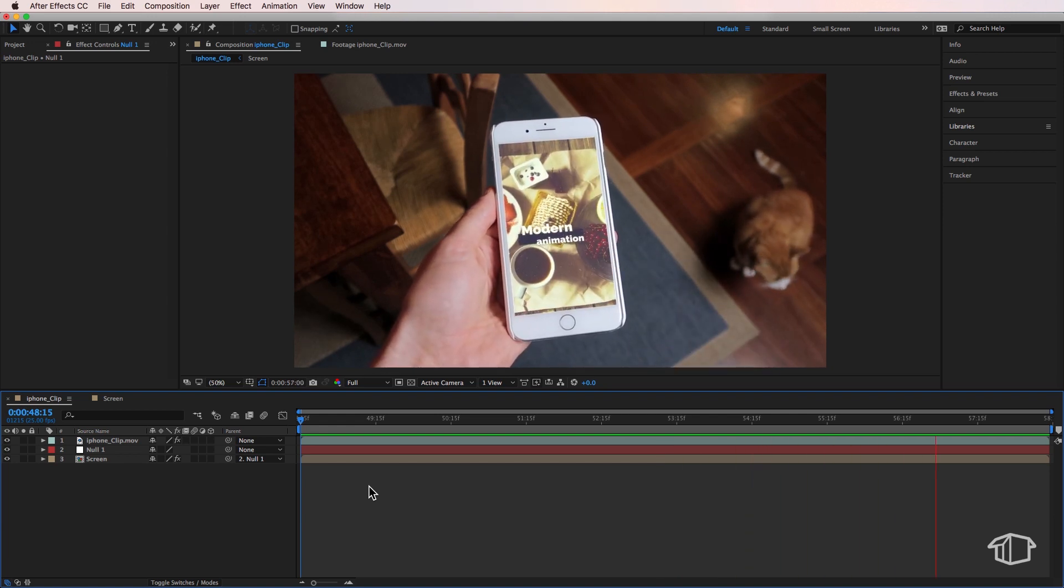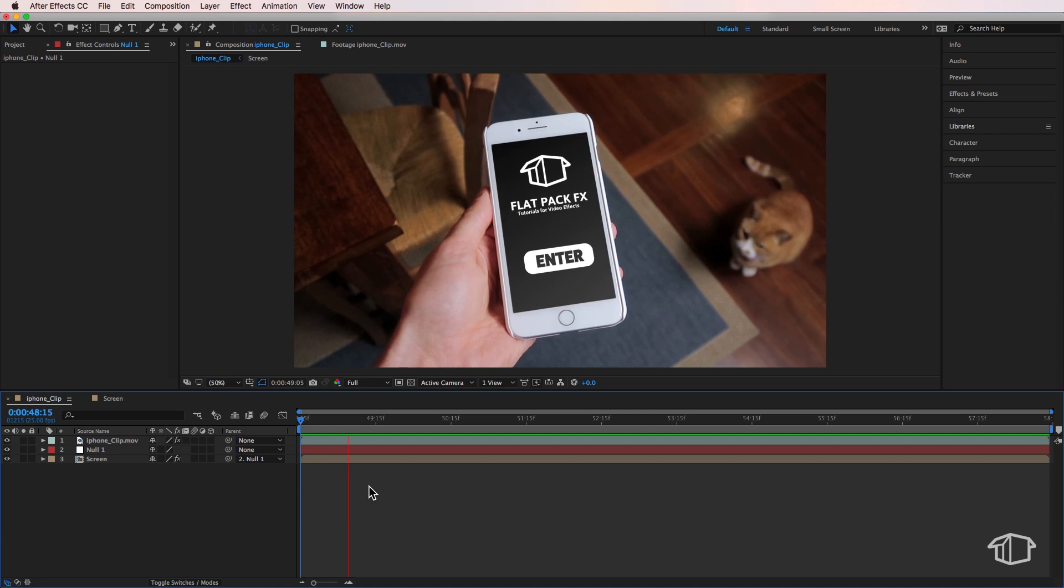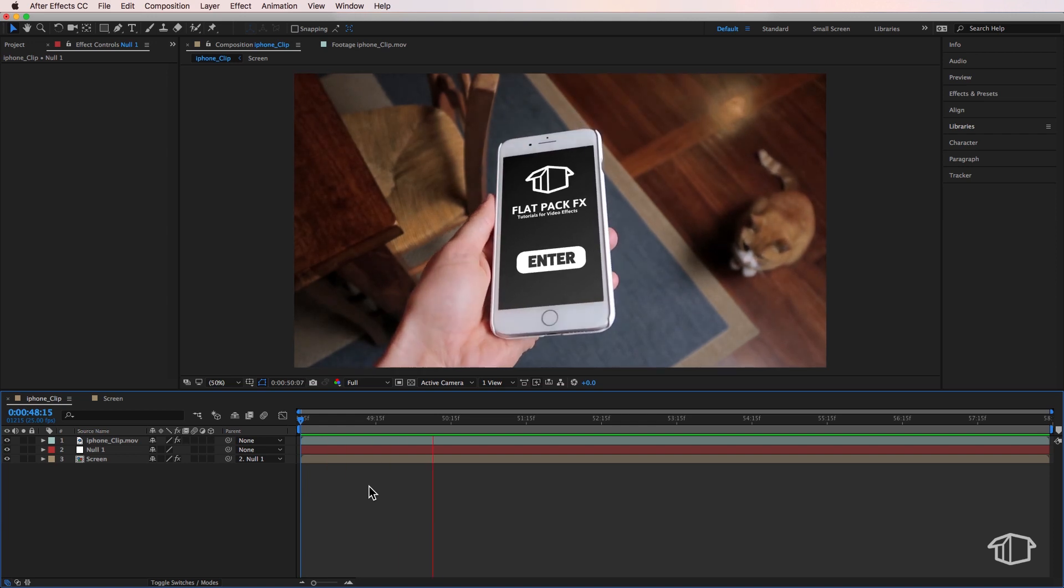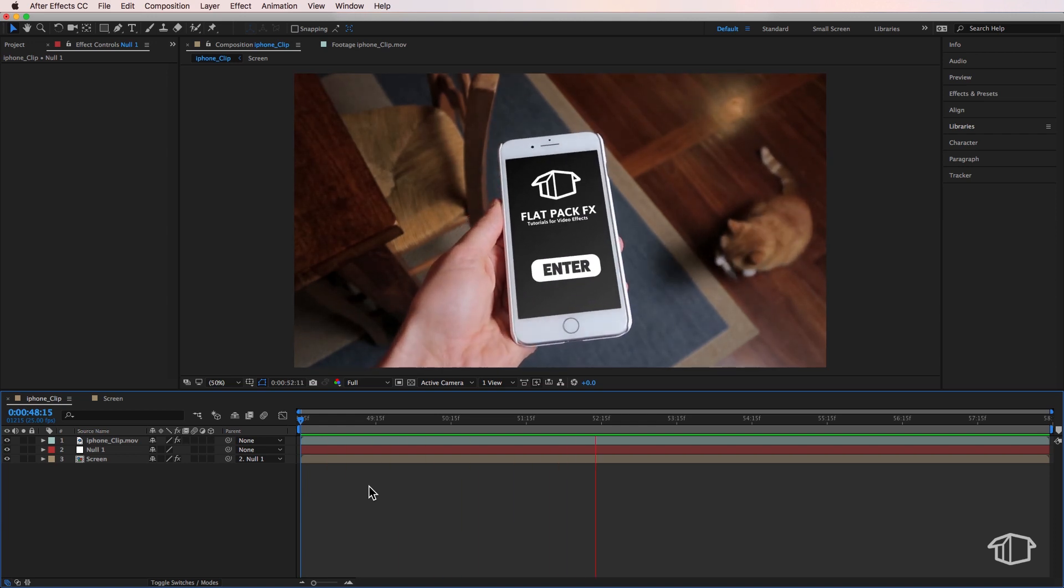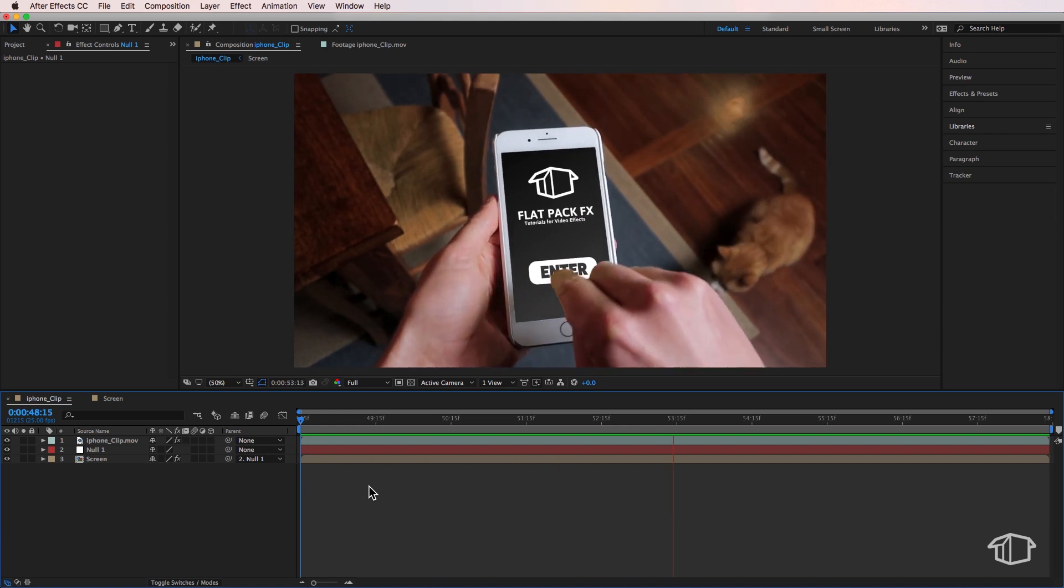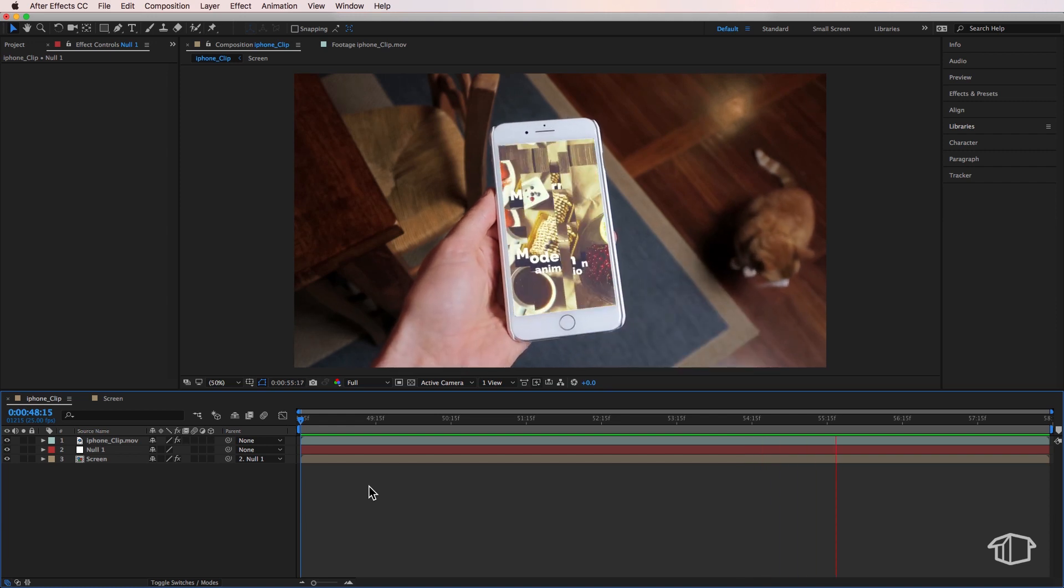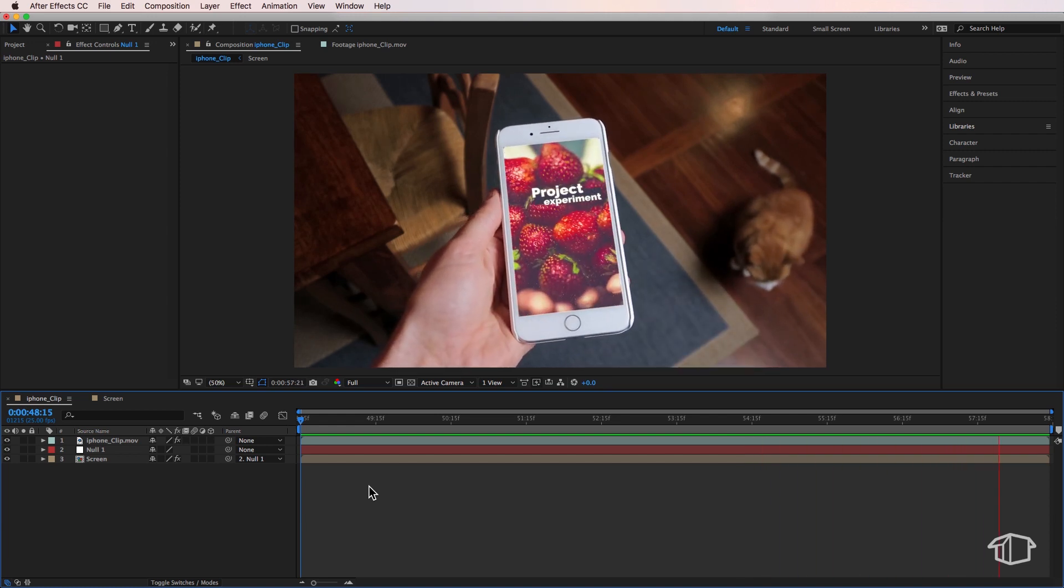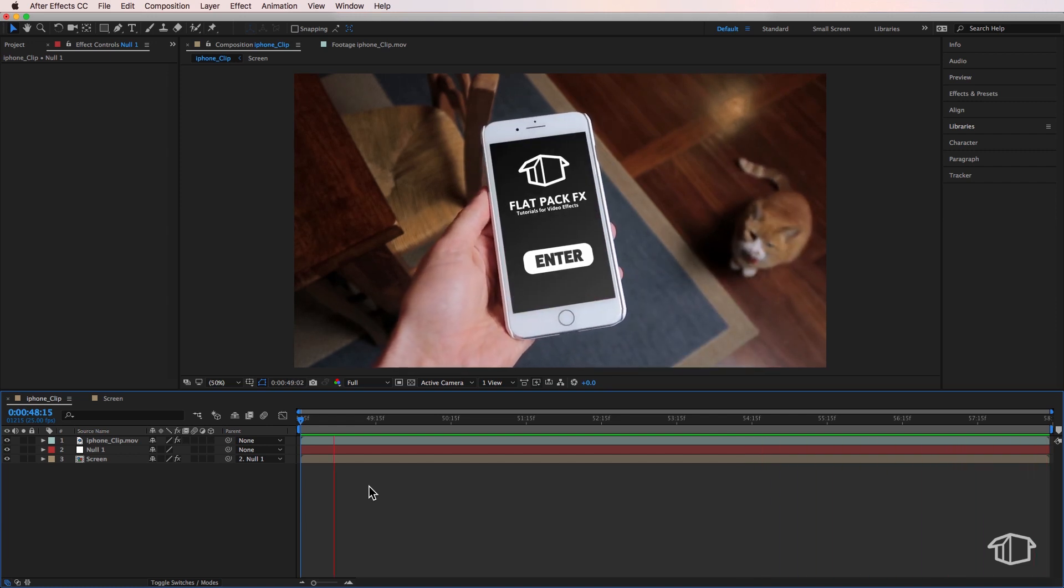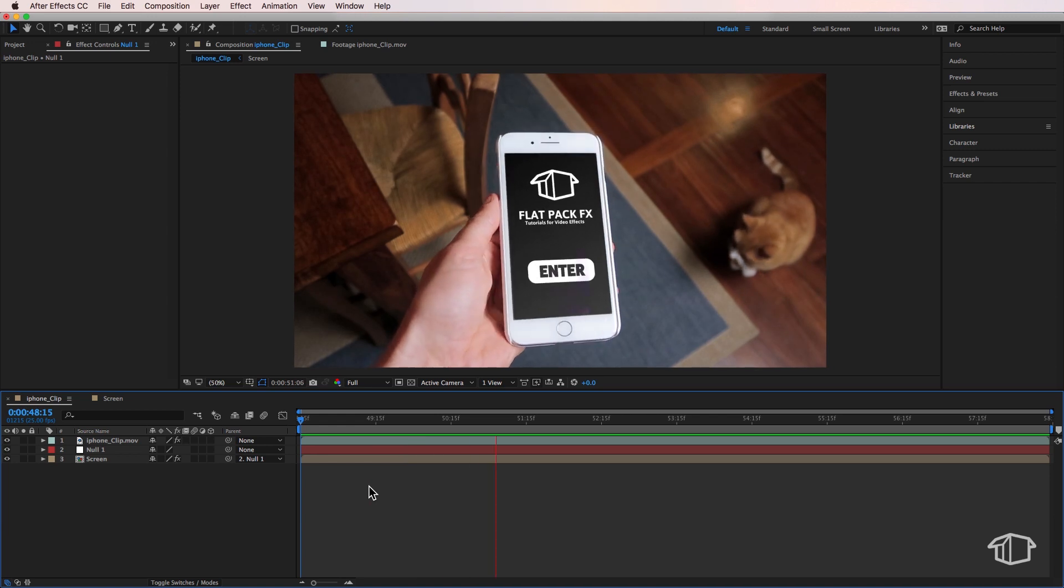I've made this whole project available for a free download. If you want to download that just to double check the settings, feel free to do that. We'll have some more tutorials coming about how to retain reflections and things like that off your screen. So there you go guys, that's how we replace a screen using Mocha inside of After Effects. I hope you've learned something and I'll catch you in the next tutorial.